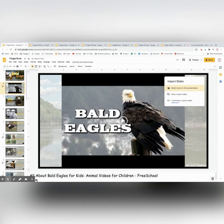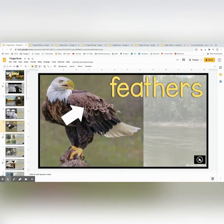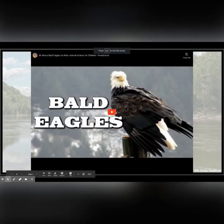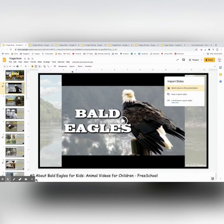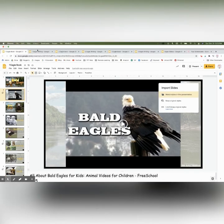You can click on the video slides to play them. I did not make them automatically play like the sound files are. So if I click present, it would just start playing the words that go with feathers. For the video slides you're going to have to actually click on the arrow to make it go. Then you click escape to go back to the slideshow where you can see all the slides.